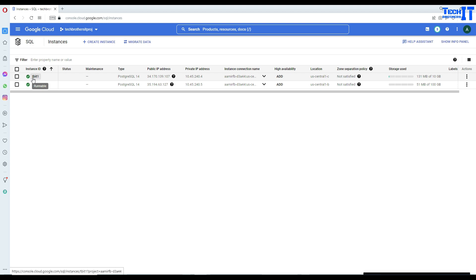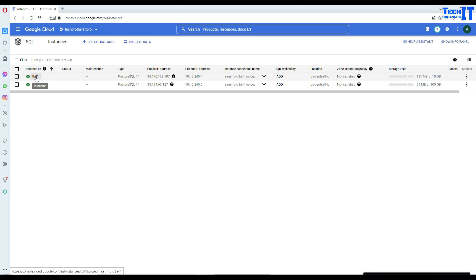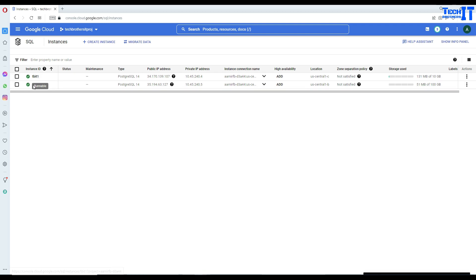So right here we have TBIT1 and TBIT2. TBIT1 has a database that has a table, and TBIT2 also has a database with a table. If you want to join those two tables in a single query, that's what we are going to do here.